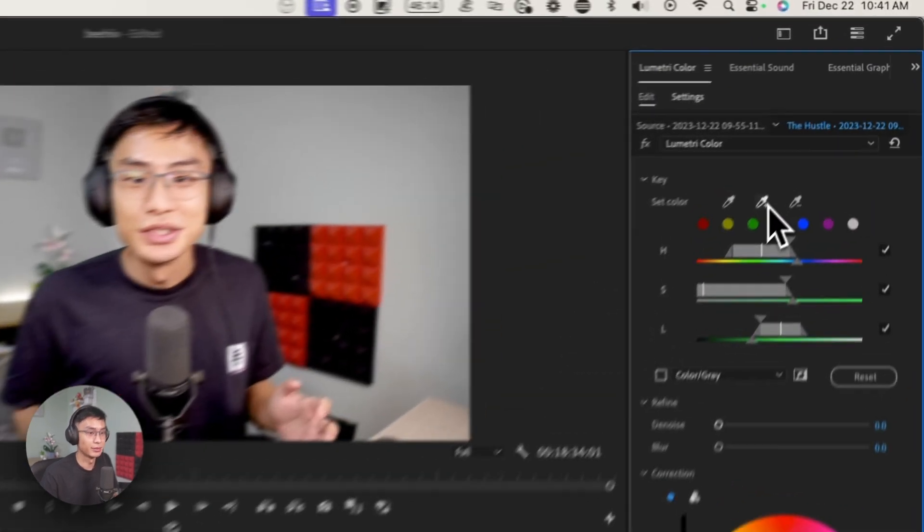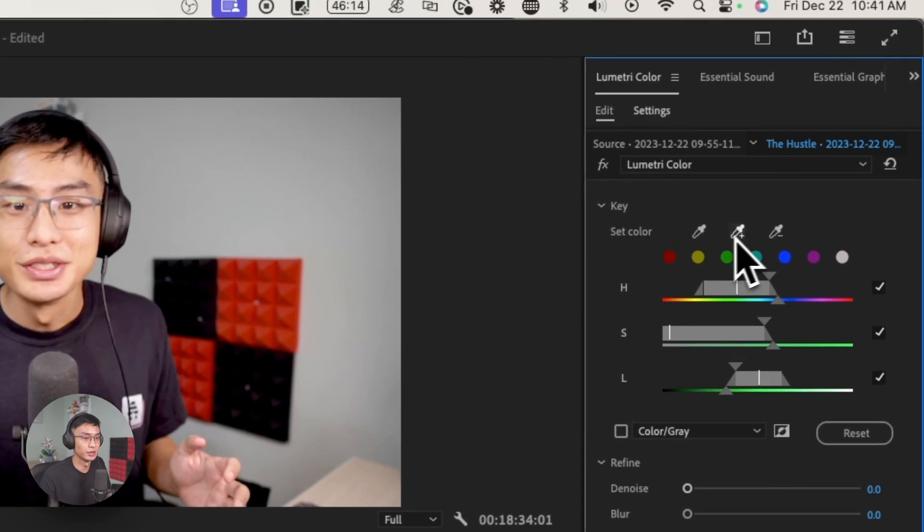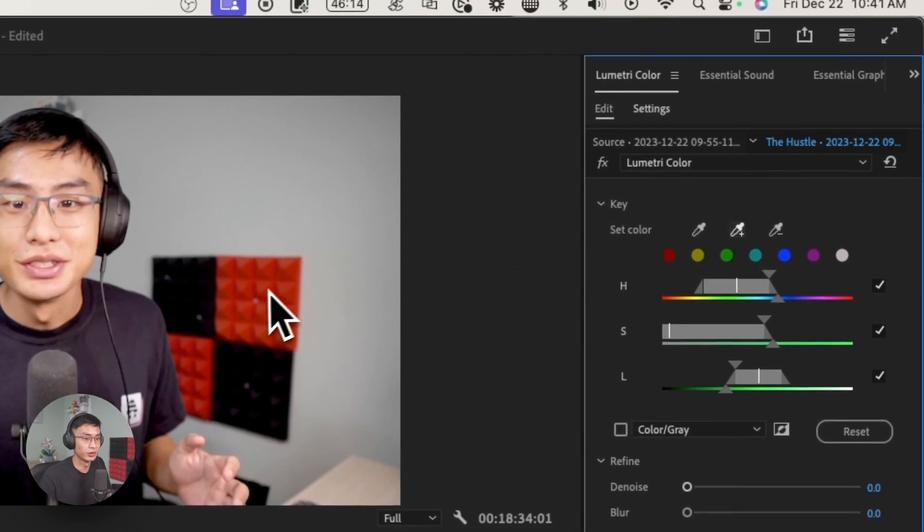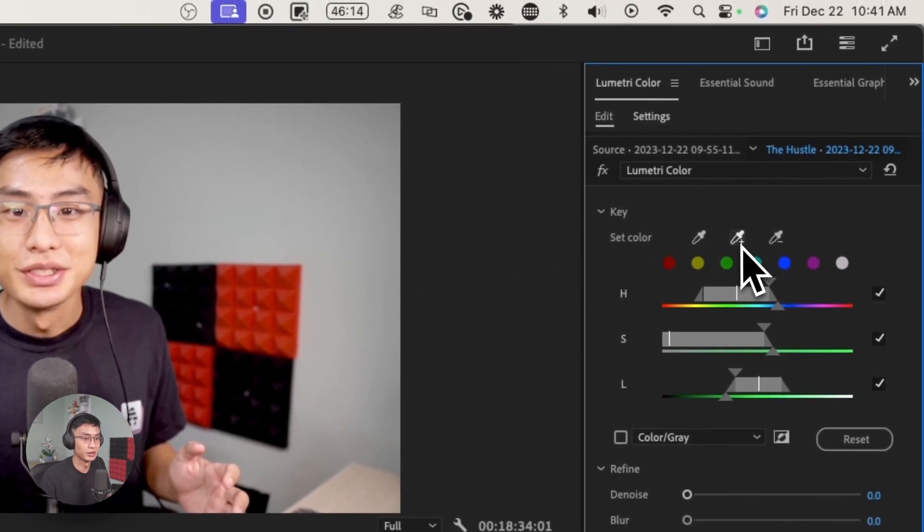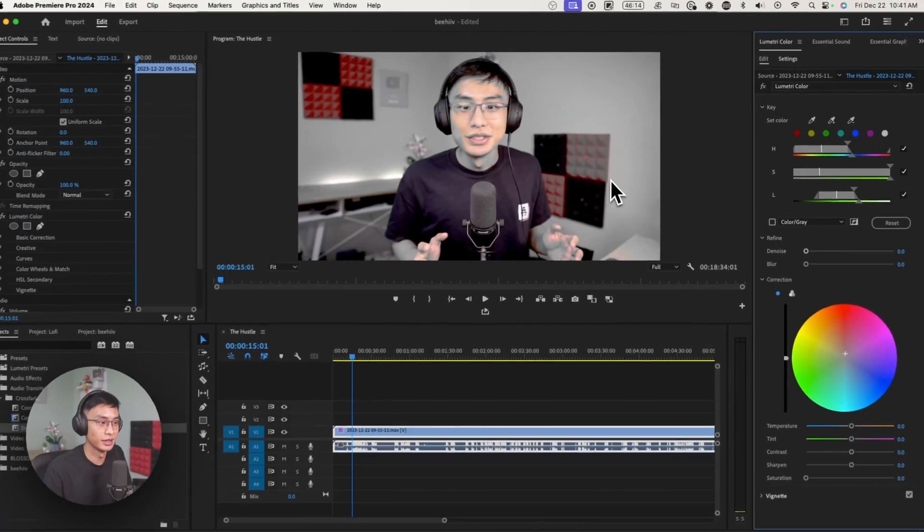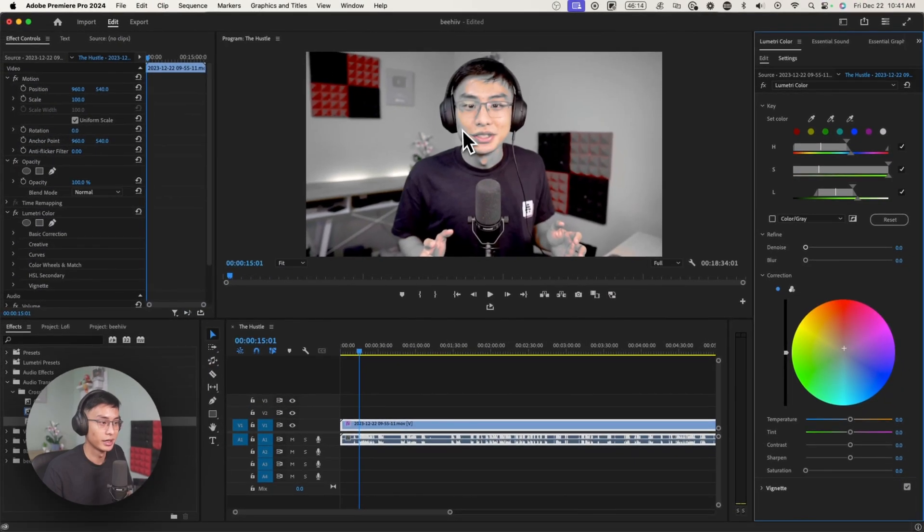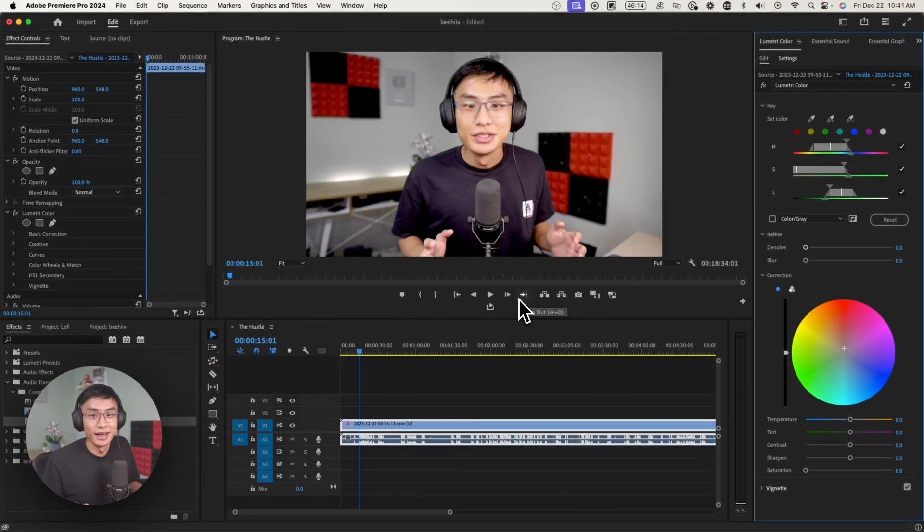So in this example, if I also wanted to select red, I just press on the plus eyedropper tool and then click on it. And then red is gone. And you can see red is actually in my face as well. So that's not good.